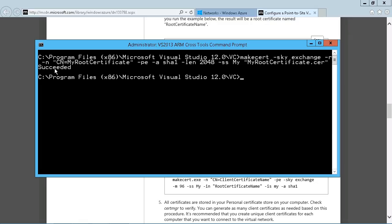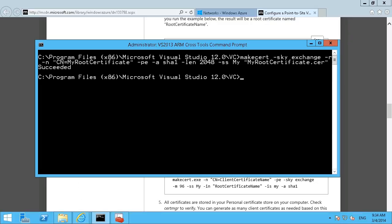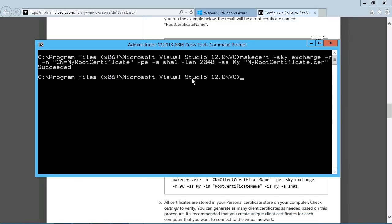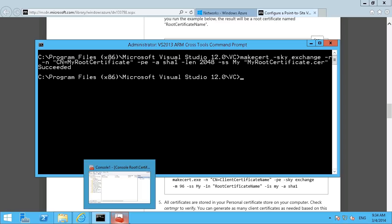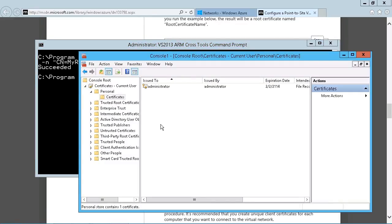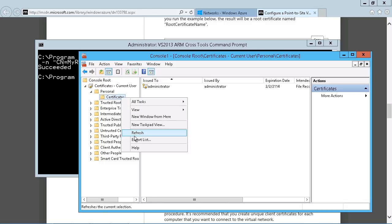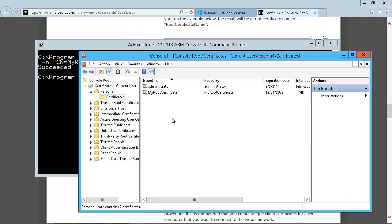And there's the certificate has been created. Succeeded. So where you can verify that is the certificate itself will get created in whatever directory the command prompt is running from here. So you can actually just open that directory and see that. But if you just go to your Management Console and install the certificates snap-in for MMC,